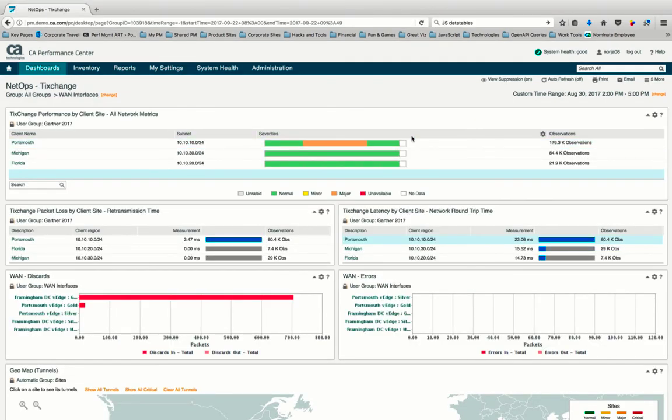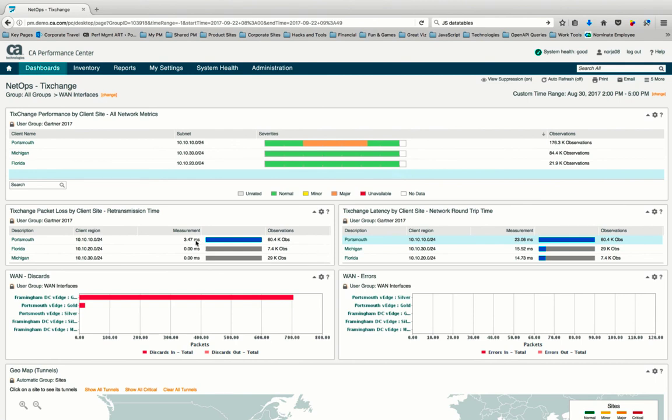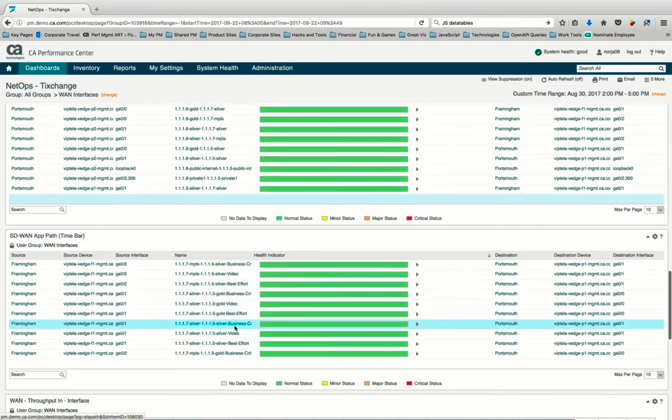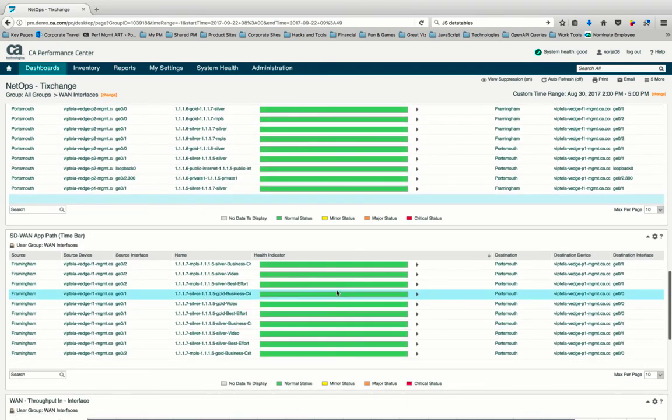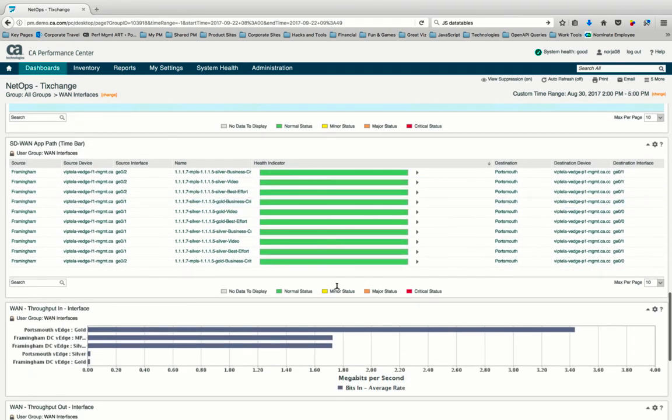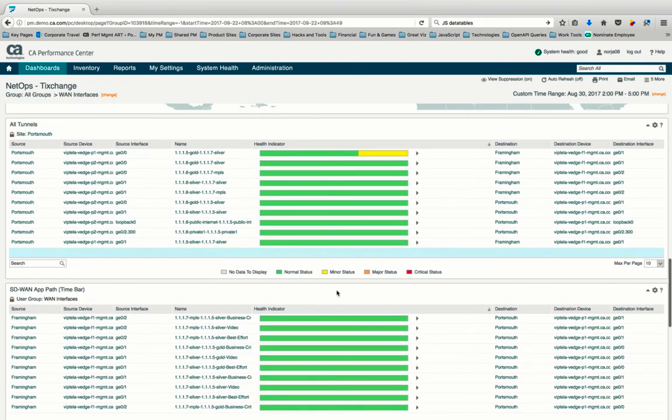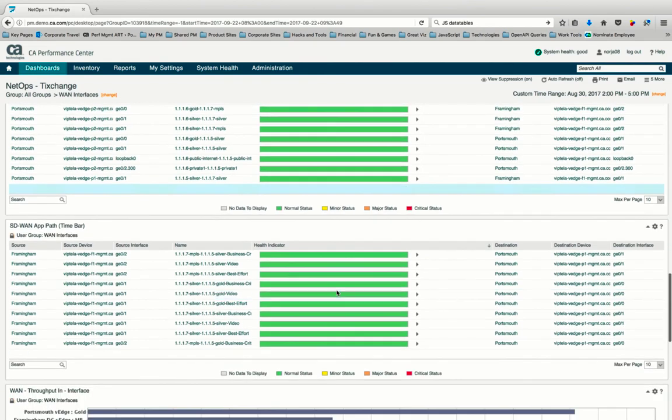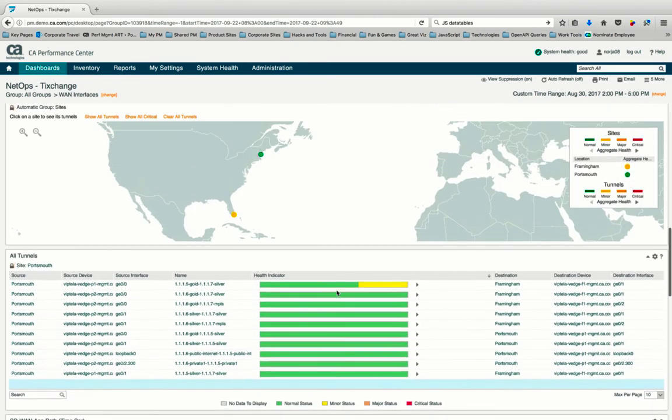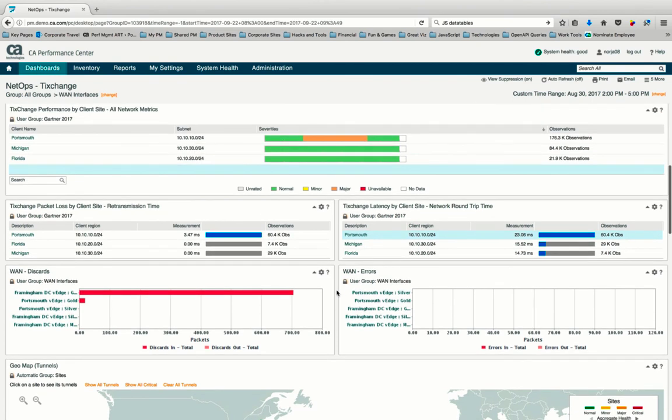And our network operations dashboard reveals improved network performance across our links in business-critical application paths. Packet loss and latency have decreased significantly, and our SD-WAN tunnels and application paths have returned to normal operations. In summary, from a single dashboard within the network operations and analytics platform from CA Technologies, we demonstrated how to triage a full-stack network performance issue related to end-user experience and critical application degradation across traditional, software-defined, packet and flow analysis, and REST.